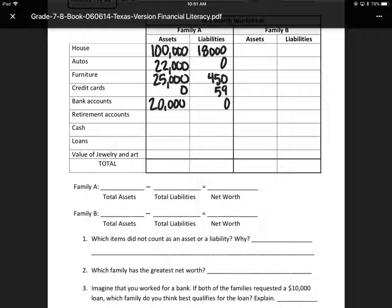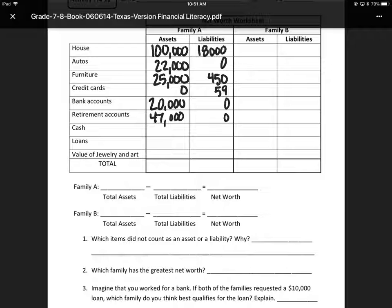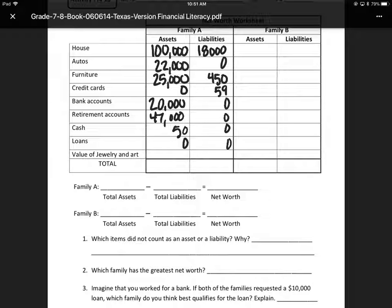Retirement accounts: we have a $47,000 retirement account, so we put $47,000 with zero liabilities on that account. Cash: we have $50, and zero liabilities. Loans: I don't see any loans, so we have zero assets — a loan is usually going to be a liability. Value of jewelry and art: they own jewelry valued at $775, so they would put an asset of $775 and zero on the liabilities.